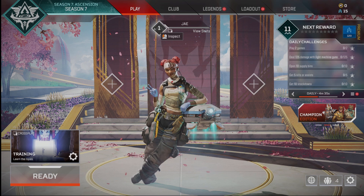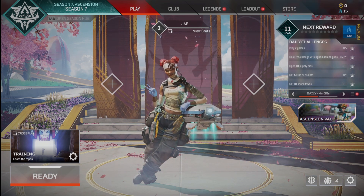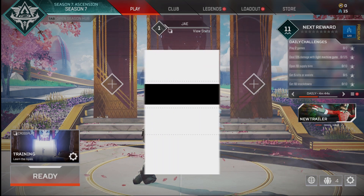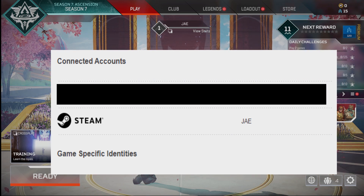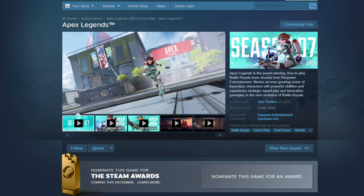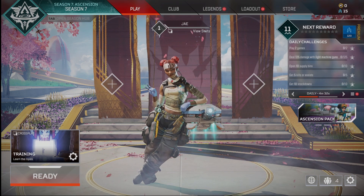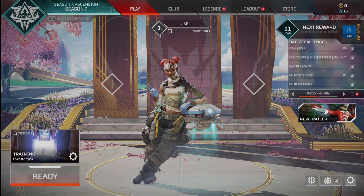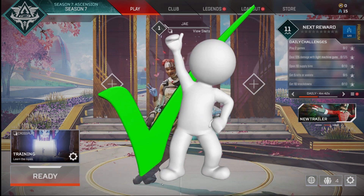I'm first going to say when you link your account and how to do that. So when you do link your Origin account to Steam, all you've got to do is — once you've downloaded Apex Legends on Steam and you launch the game for the first time — you'll actually be asked to log into your account.